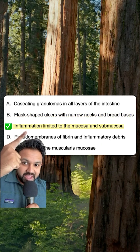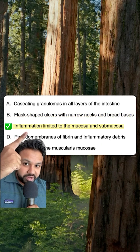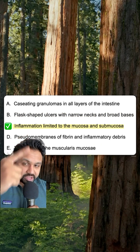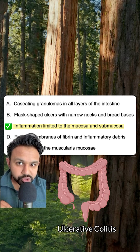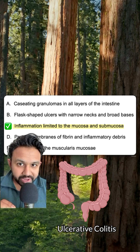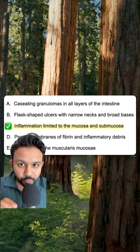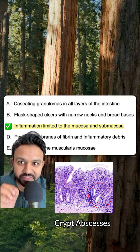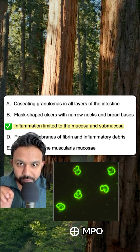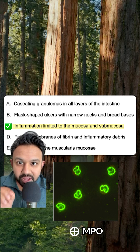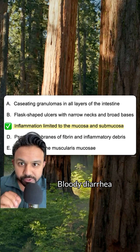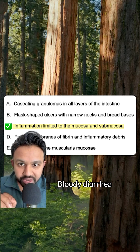Answer choice C: inflammation limited to the mucosa and submucosa. This refers to ulcerative colitis. Watch for crypt abscesses and the association with P-ANCA. Compared to Crohn's disease, UC has more bloody diarrhea.